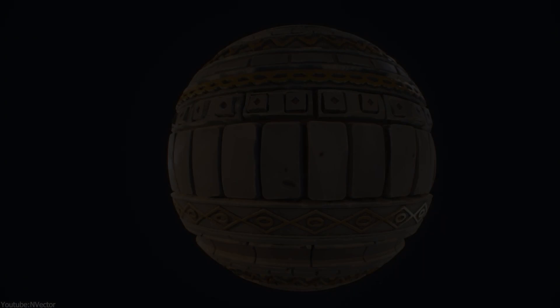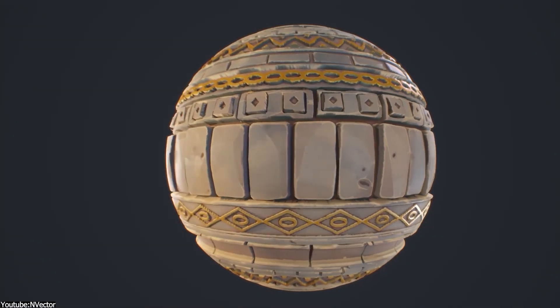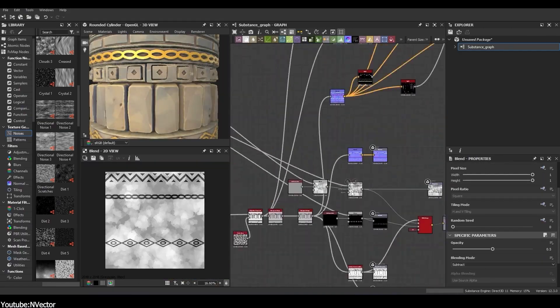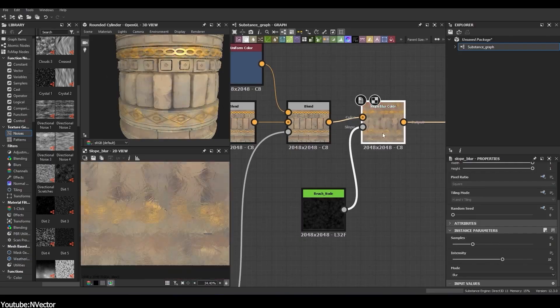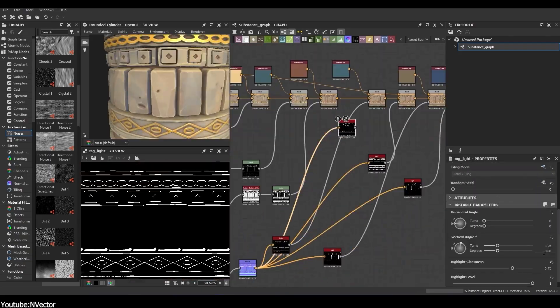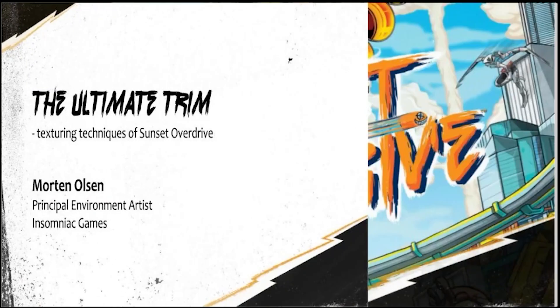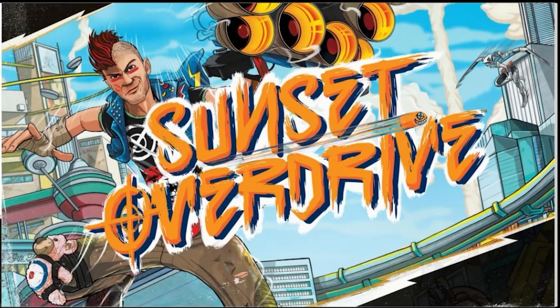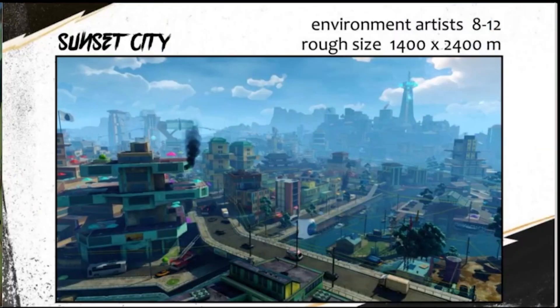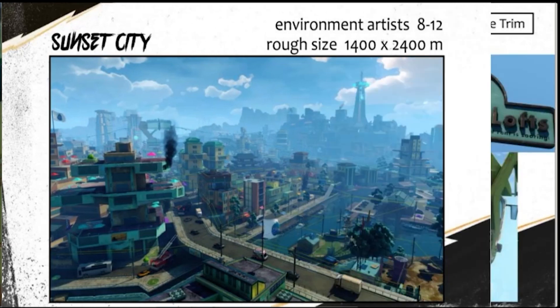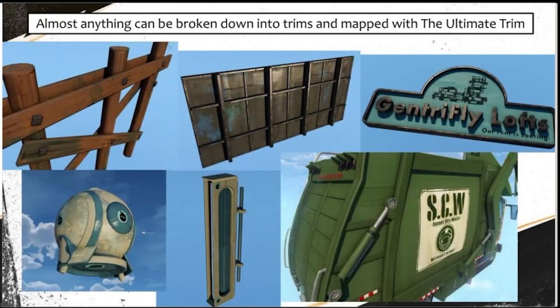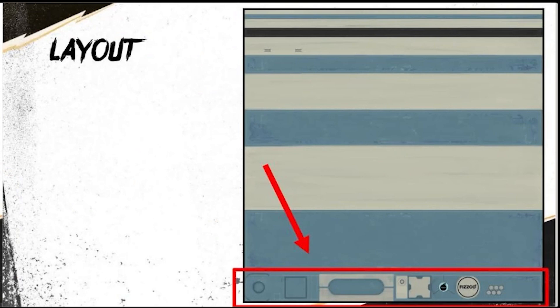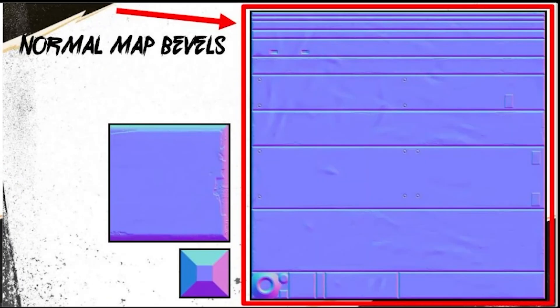Over the years, trim sheets have seen numerous variations including techniques such as hotspot texturing and the ultimate trim technique from the 2014 action-adventure game Sunset Override by lead environment artist Morten Olsen and his team.